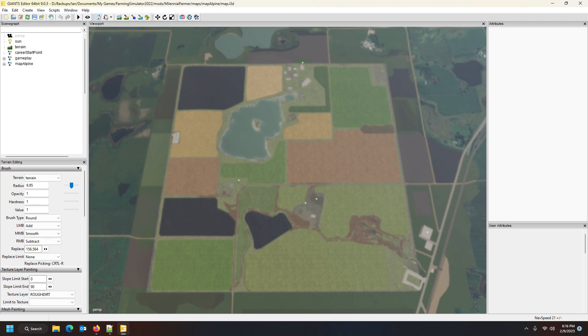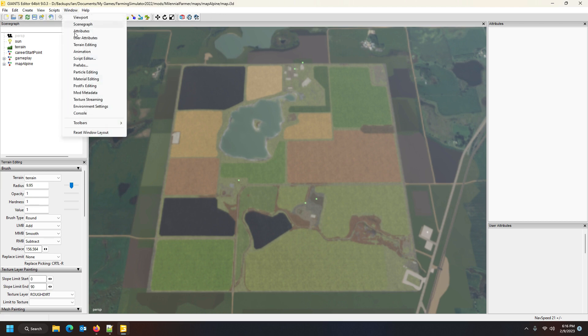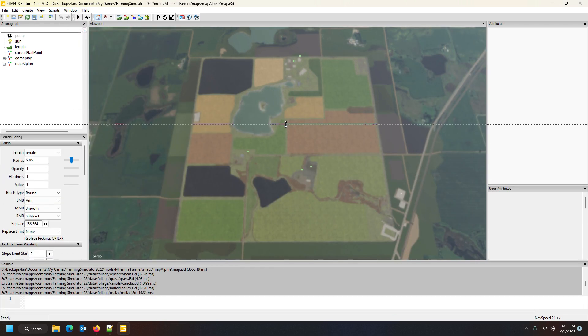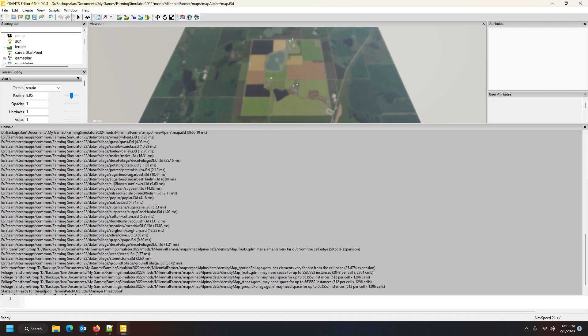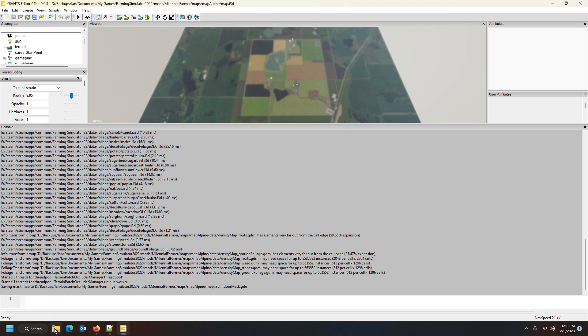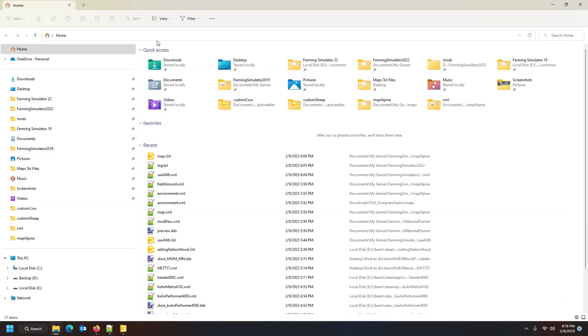Now we're going to go to the console first of all to make sure that there's no errors or anything funny business going on. You can see it's saving mask and it tells you exactly where it saved it. It's called map_i3d_indoorMask.grle. That's the mask that is created. We need to go to that directory now.